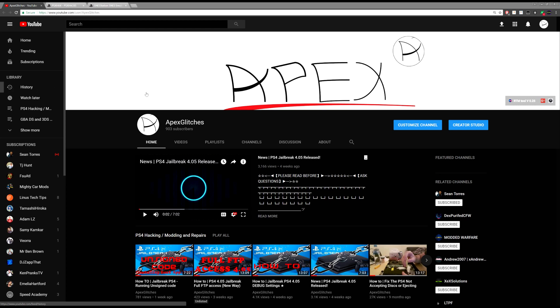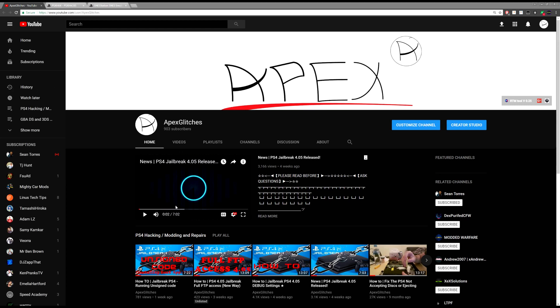Okay guys, welcome back to another brand new video. In today's video I will be showing you how to run your SNES games or Super Nintendo games on your PS4. You heard me right guys, we'll be playing ROMs on the PS4 from the SNES.